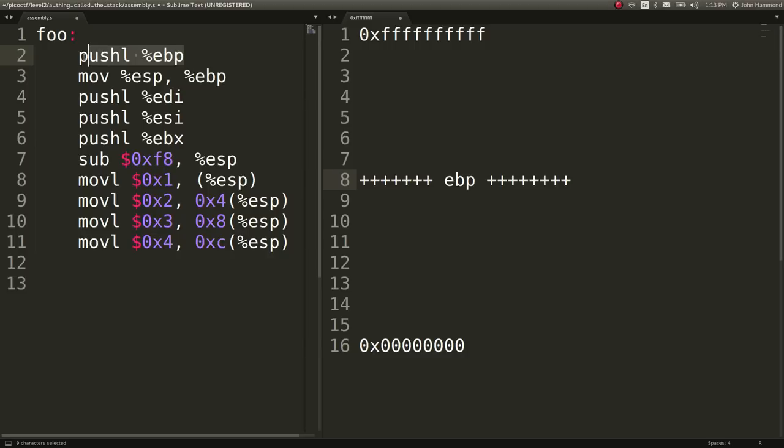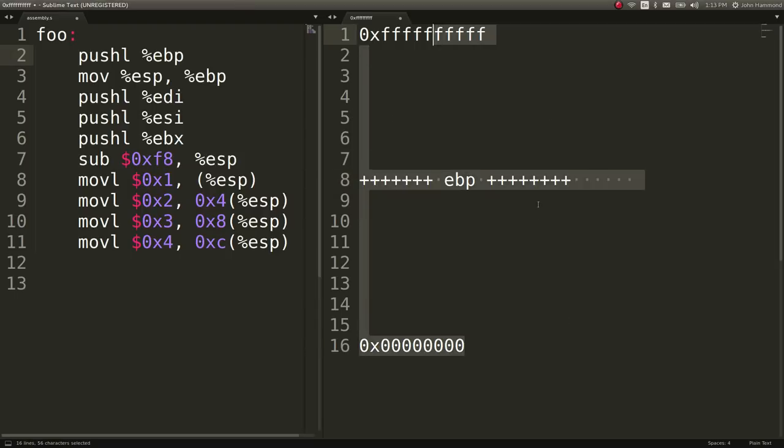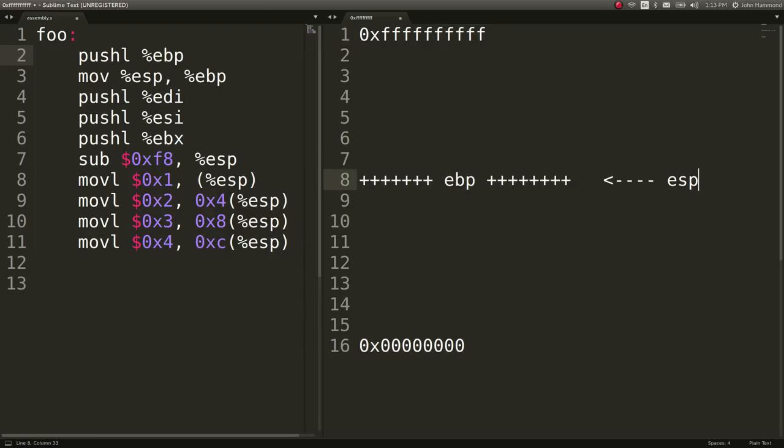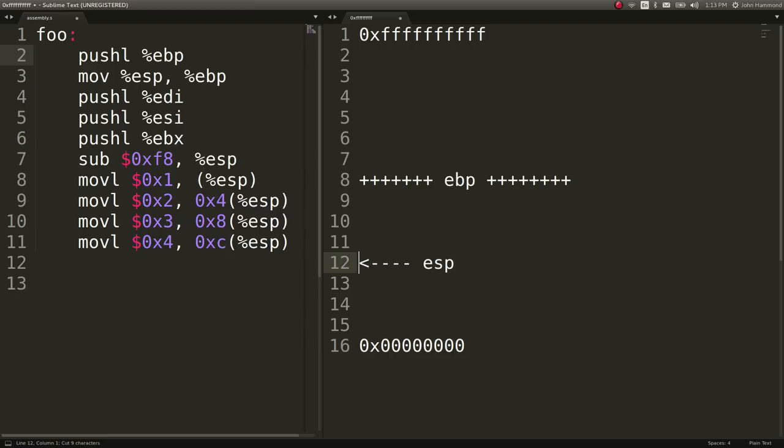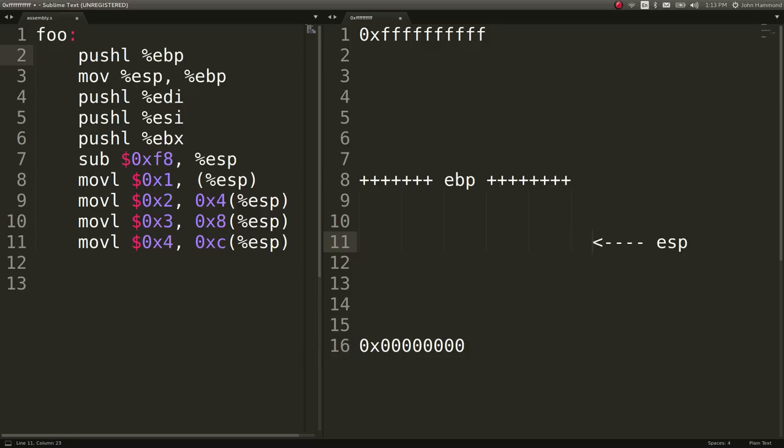Now ESP will move after we have pushed EBP onto the stack in some location. That push function is an operation in the stack or in assembly that will increment or essentially decrement in a strange way because the stack grows downwards. When we push something onto the stack, our ESP moves essentially down. So that's our pointer. Our stack pointer moves down.